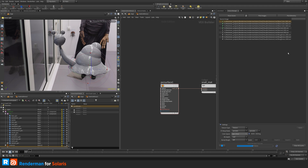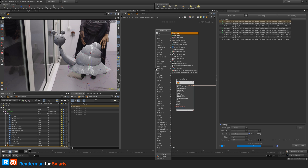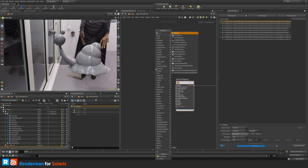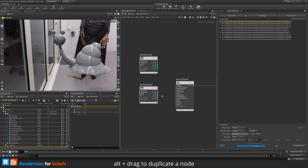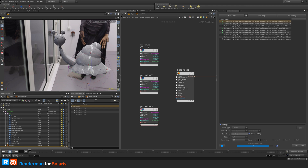Once converted, we hook up the textures using PxrTexture read nodes. Hit Tab and type 'PxrTexture' — anything prefixed with 'pxr' is RenderMan. I need three texture read nodes: one for color map, one for specular roughness, and one for normals. I'll Alt-drag to duplicate them and name each accordingly.